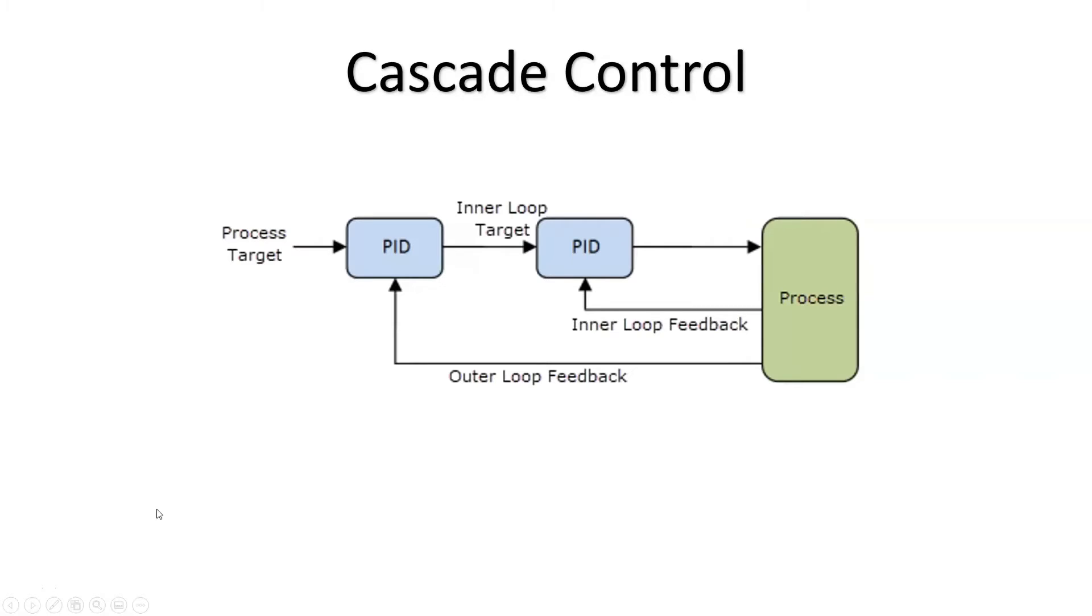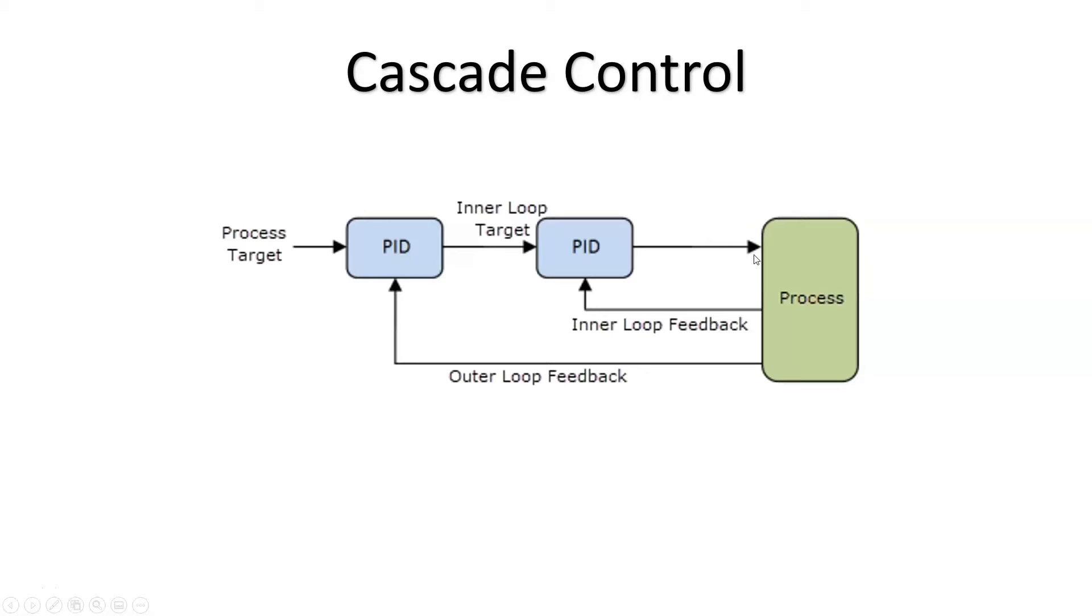One way to solve issues like this is with what's called a cascade control. Cascade control is when you have two different PID controllers in what's called an inner loop and an outer loop. You are still just affecting one actuator, but you're reading two different process variables. And the outer loop PID is not controlling anything directly other than setting the set point for the inner loop PID.